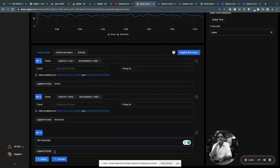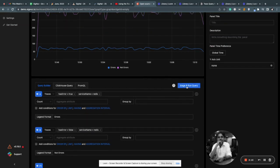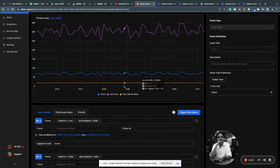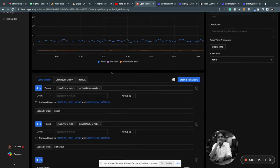And for the legend I'll write error rate for Redis. So you can run this query. You get charts for all these three queries.